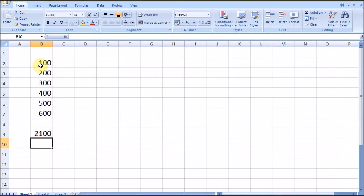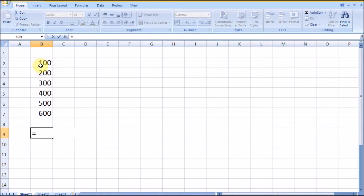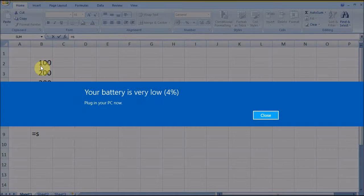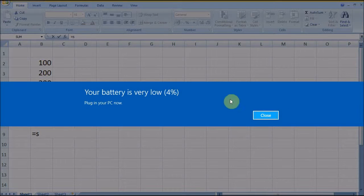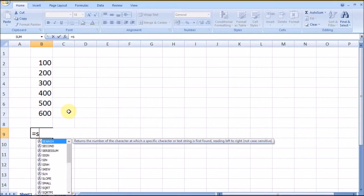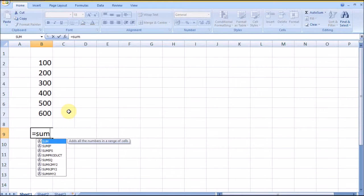In case we would like to add different ranges or different cells in this formula, we can do that.